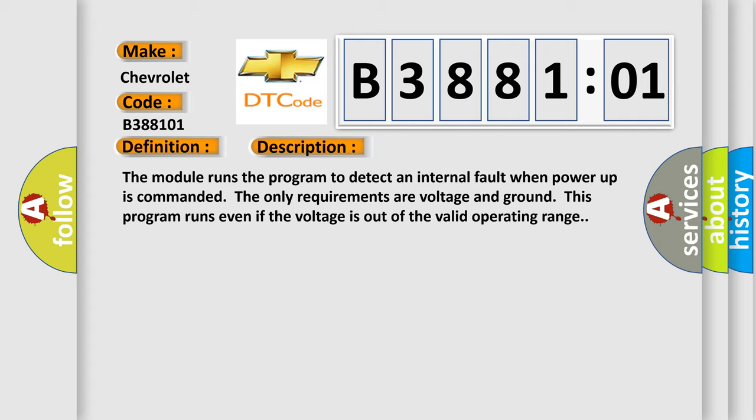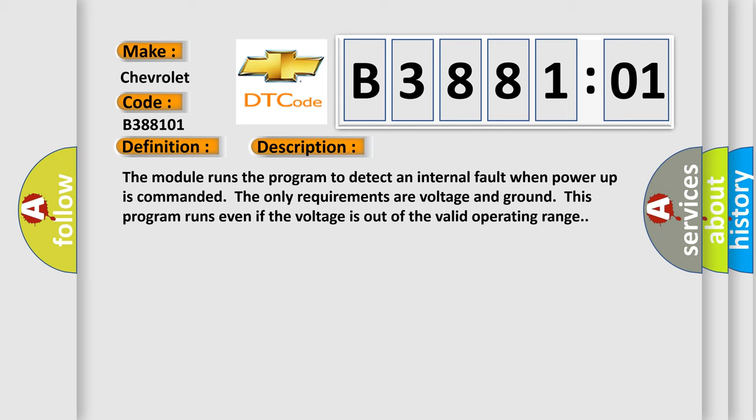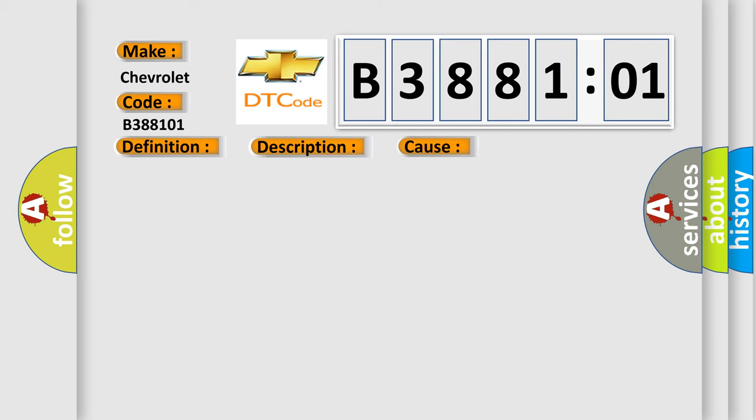This diagnostic error occurs most often in these cases. The module has detected an internal malfunction. General electrical failure.